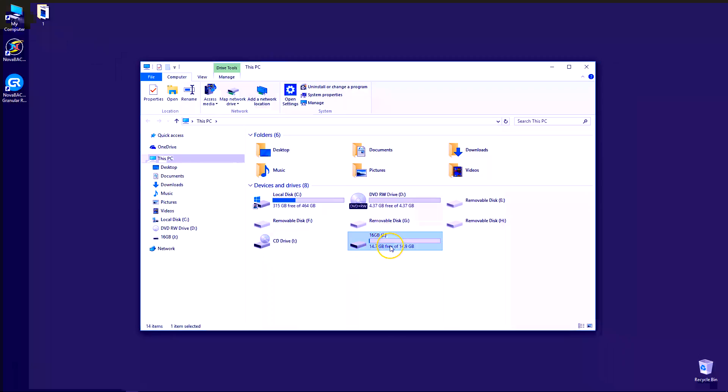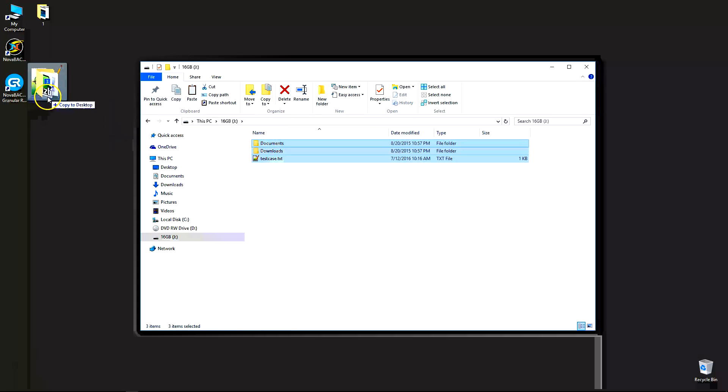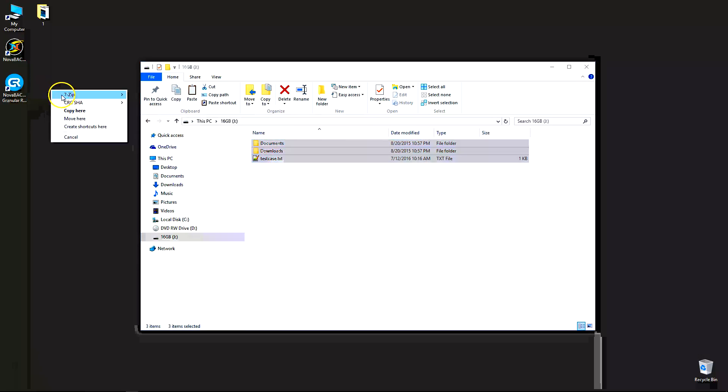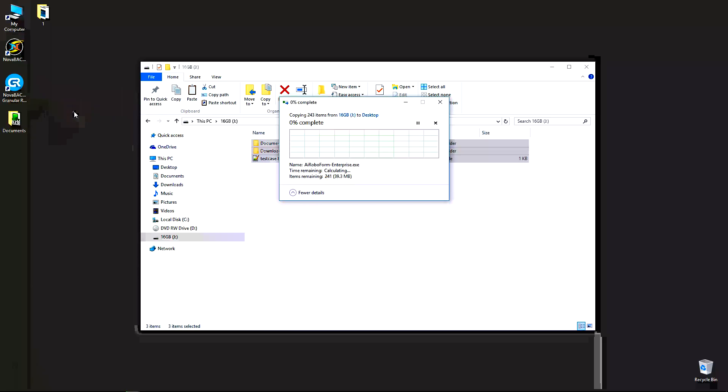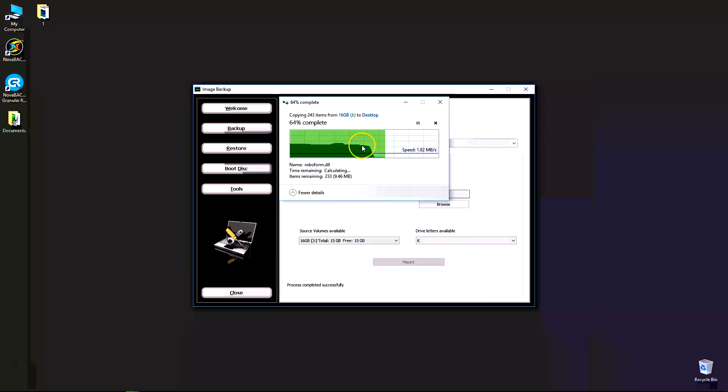Open up my computer to verify that drive letter now exists. It does, it's the J drive. I can go inside that J drive, look at all the file contents. I can go ahead and select all these folders and copy them to my desktop, for instance. Click close there.